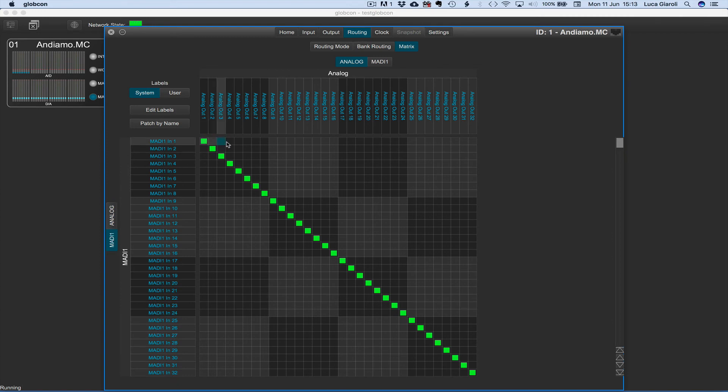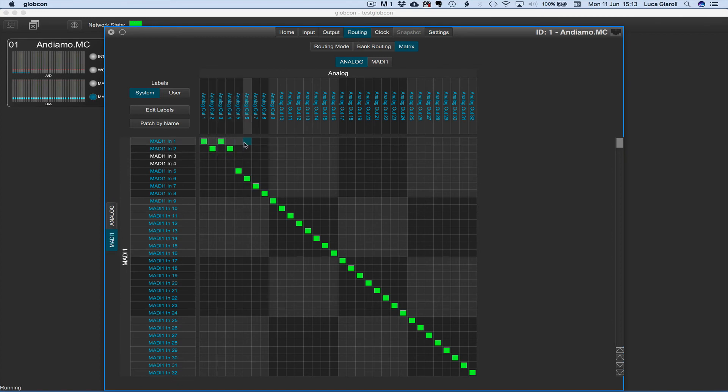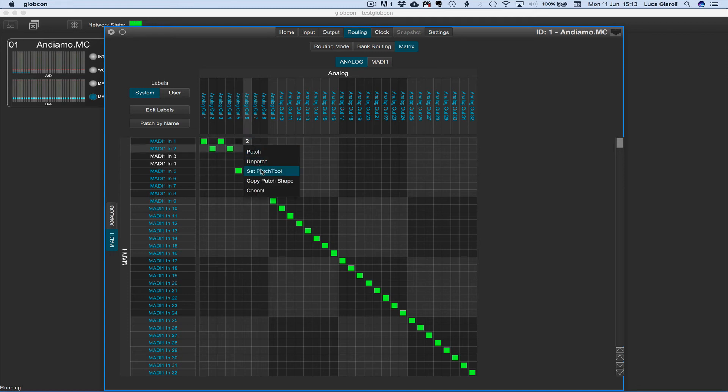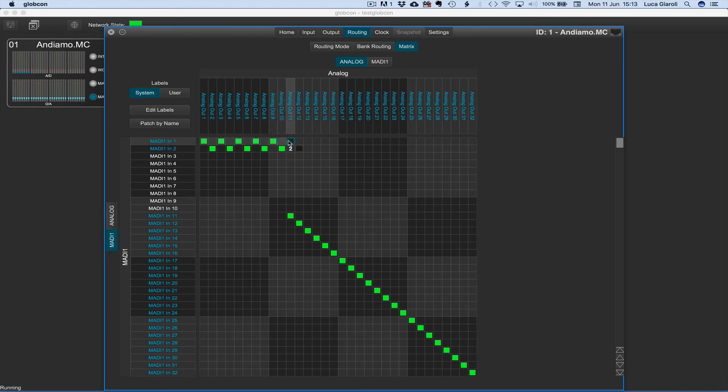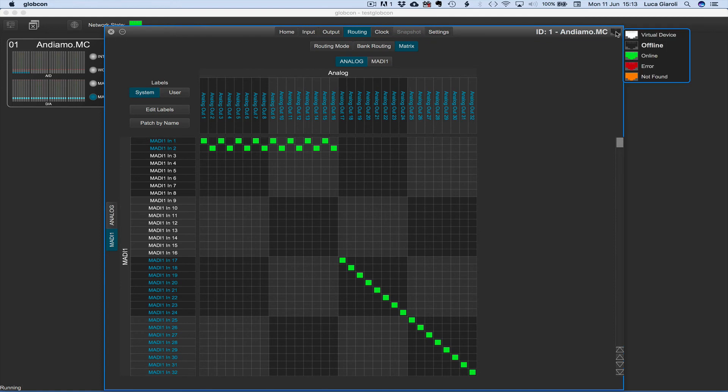Let's change a patch on the Andiamo MC ID1 for example. Routing MADI input number 1 and 2 in pairs to the first 16 analog outputs. Once ready with all the desired settings change we can push the software situation to the real devices.